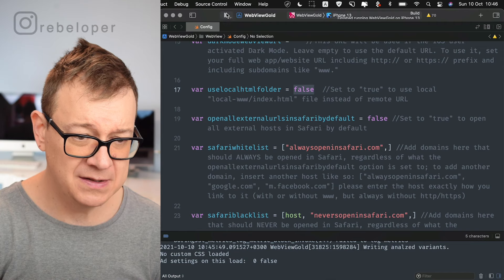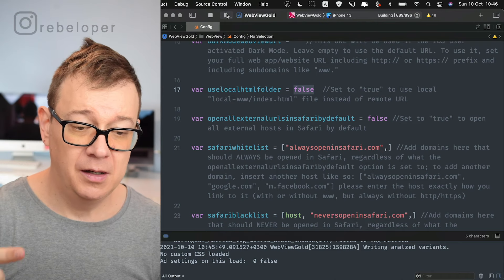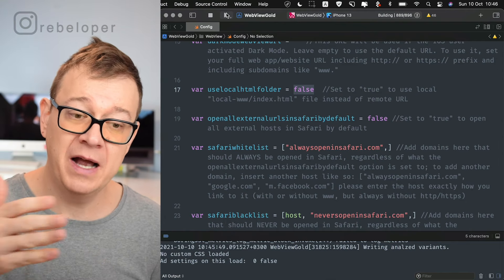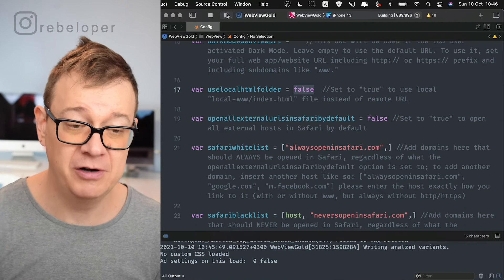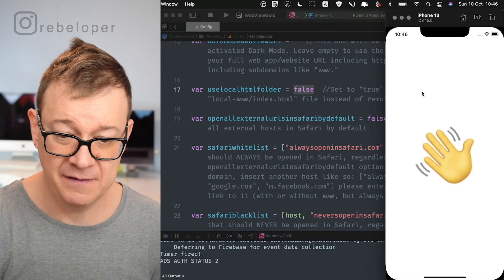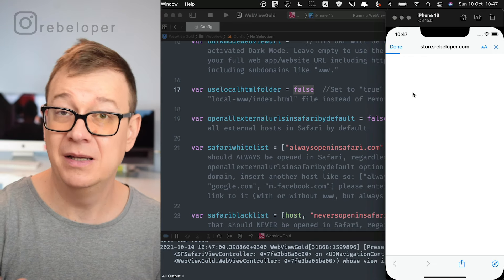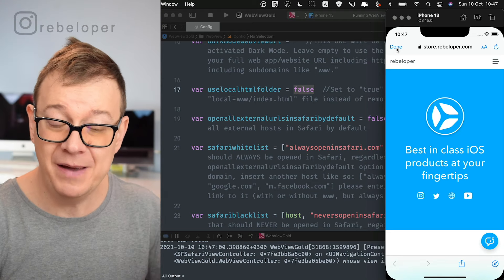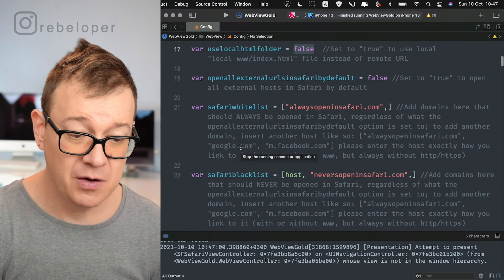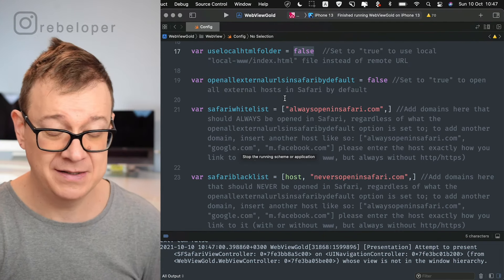Our store is actually at store.rebeloper.com, which is a subdomain, so that will open in Safari by default. Let's tap on store — and you can see it opened up inside Safari. That's really useful for external links. You can also whitelist or blacklist Safari links, which overrides the 'open all externals in Safari' setting.